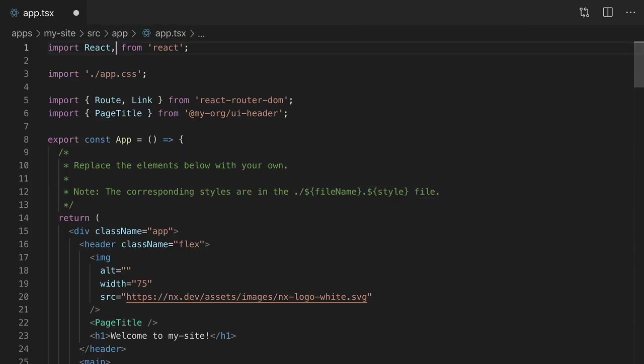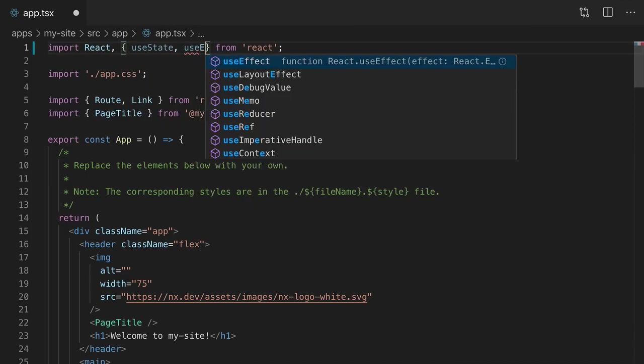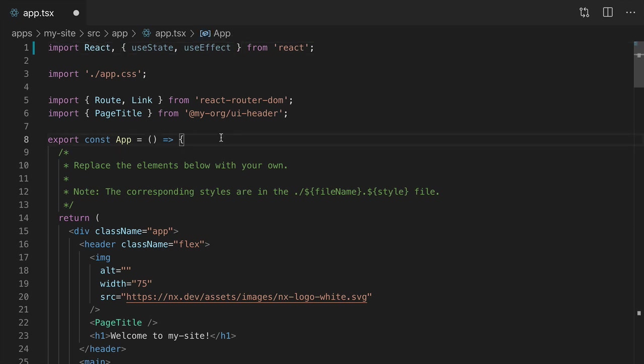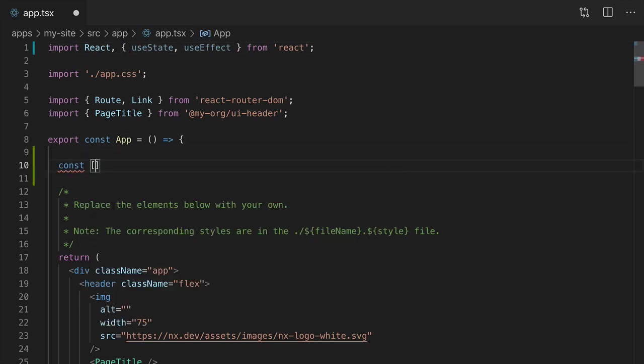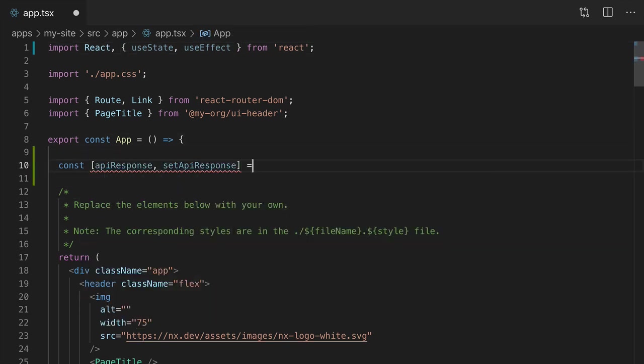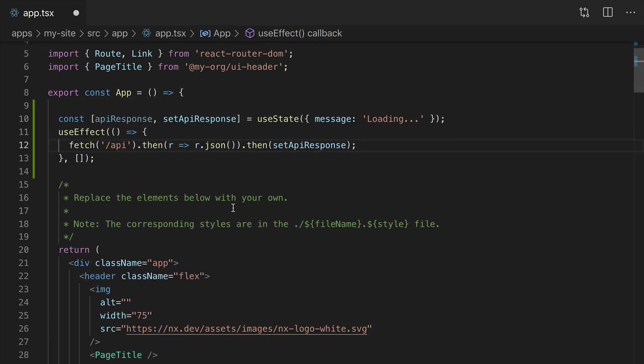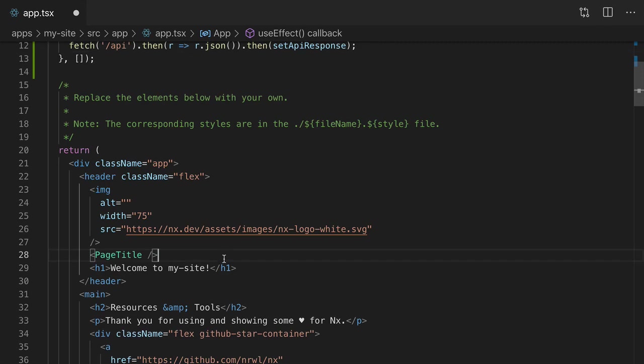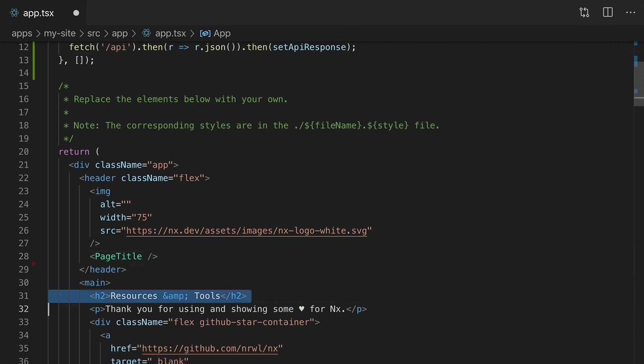We'll import useState and useEffect from React and then wire those up to make the API call. Then let's display the API response in the component.